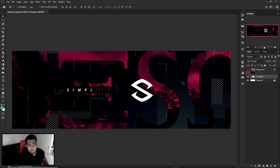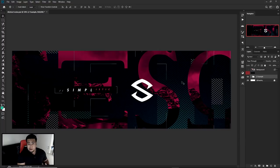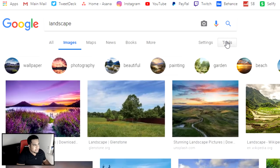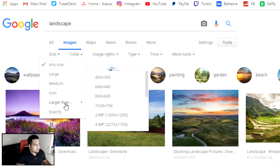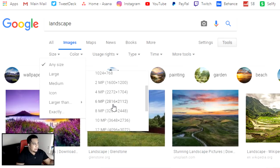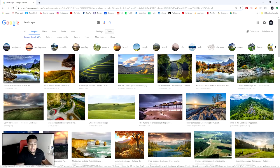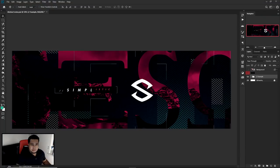Of course, first you want to find a picture on Google. When you're searching for pictures on Google, especially if you're working at 3,000 by 1,000 — which is a Twitter header dimension — make sure under your search you go to Tools, then Size, and pick 'larger than.' I believe larger than six megapixels is pretty much okay for a few thousand by 1,000. Be careful which ones you pick — you don't want to grab low-quality pictures.